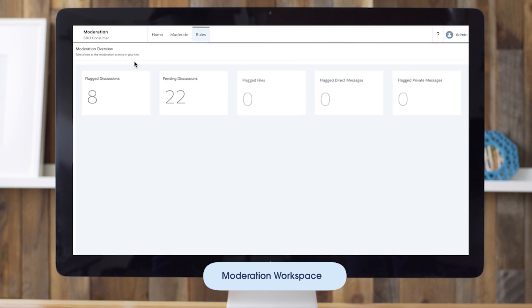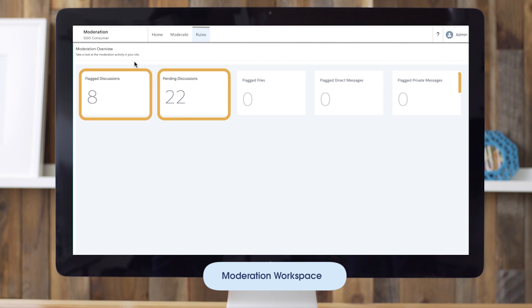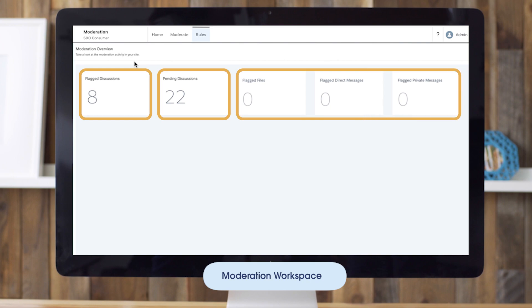Let's go back to our dashboard in the moderation workspace. In the moderation workspace, you can keep track of flagged and pending discussions, messages, files, and more.